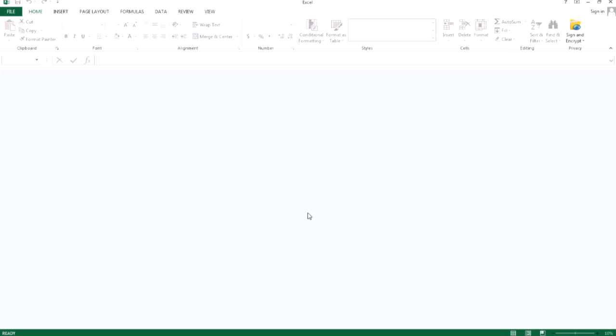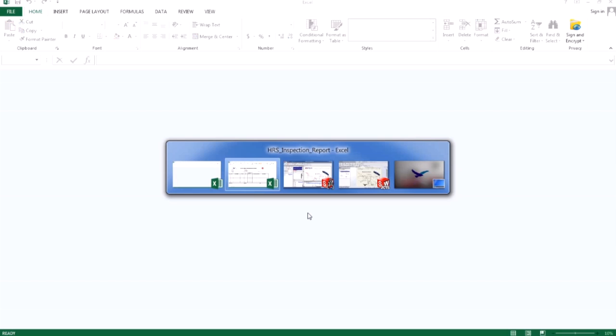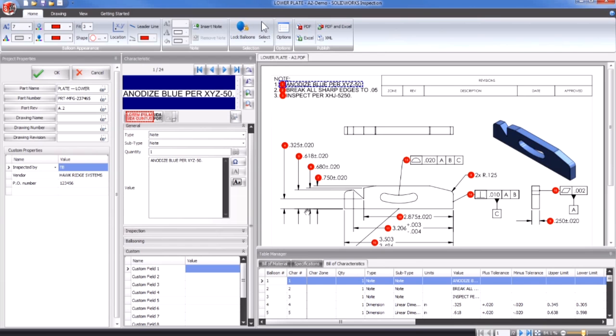From here, I will open the SOLIDWORKS inspection standalone to start the template editor. Notice that properties are broken into two main categories here, characteristic properties and project properties. Also, if you would like to use custom properties in either category, you must ensure they are fully defined in an open inspection project before starting the template editor.